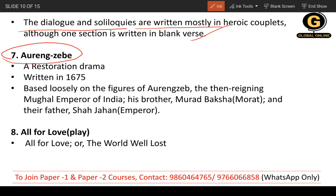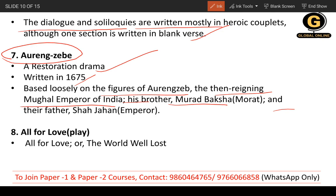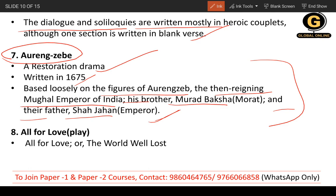Next is 'Aureng-Zebe,' a Restoration drama written in 1675. It is based on the historical figure of Aurangzeb, the Mughal emperor of India, and also covers his brother Murad Bakhsh and their father Shah Jahan, the emperor at the time.